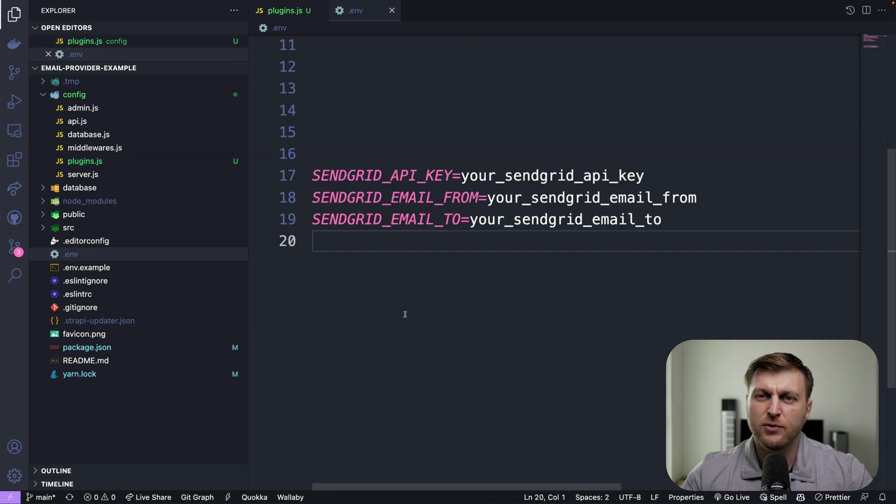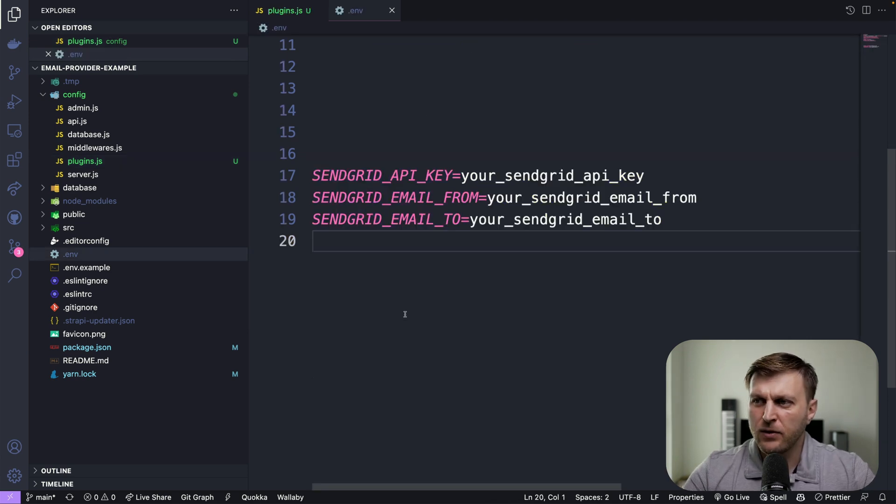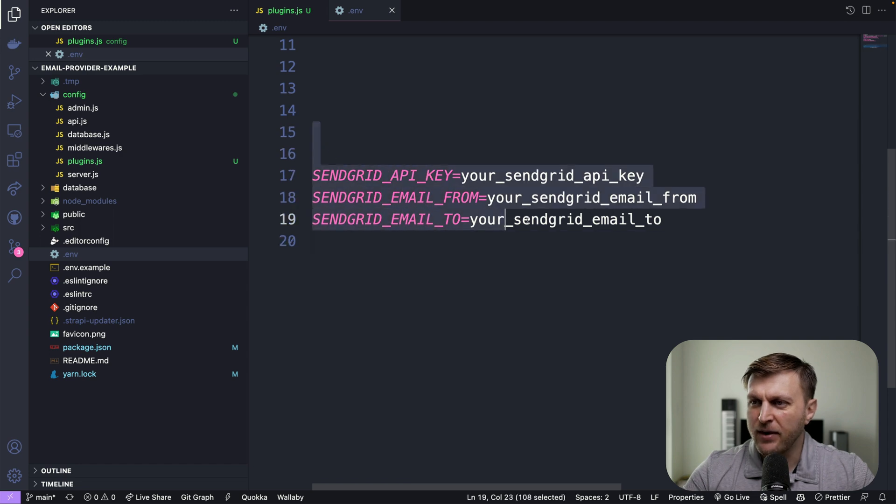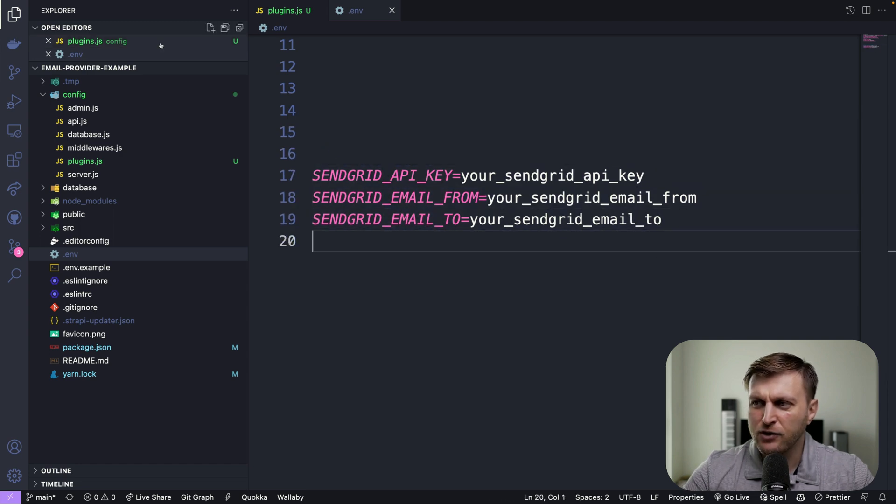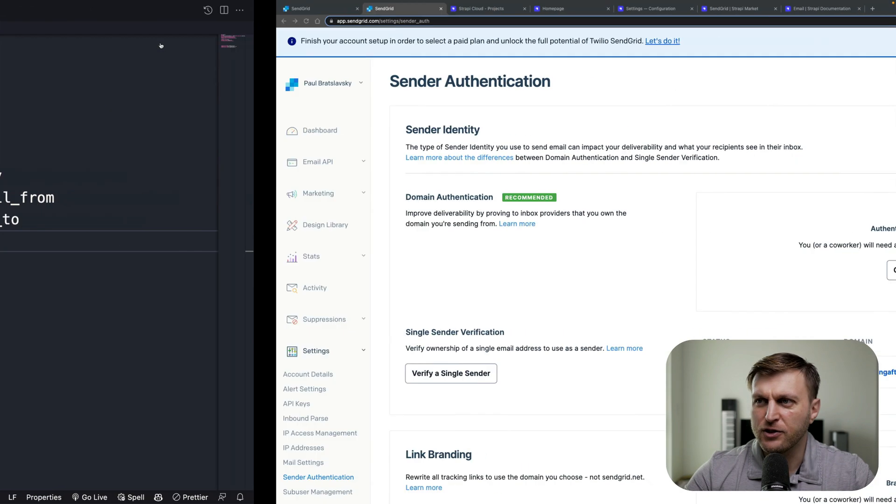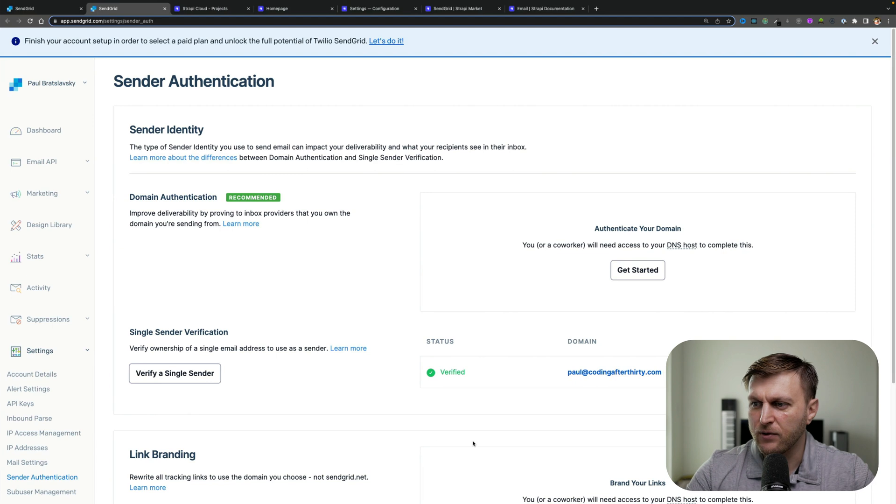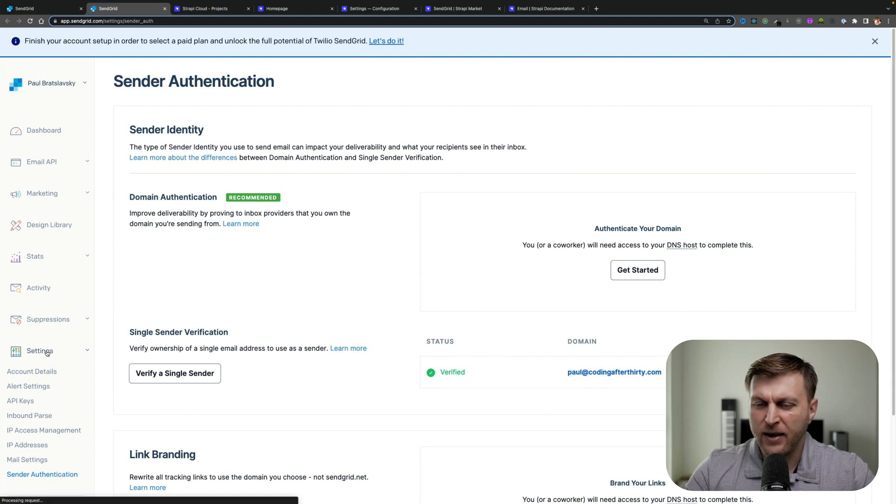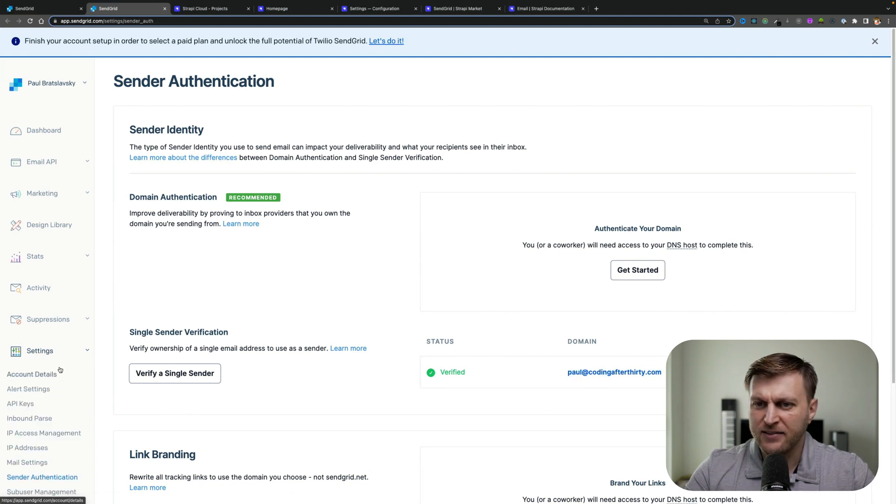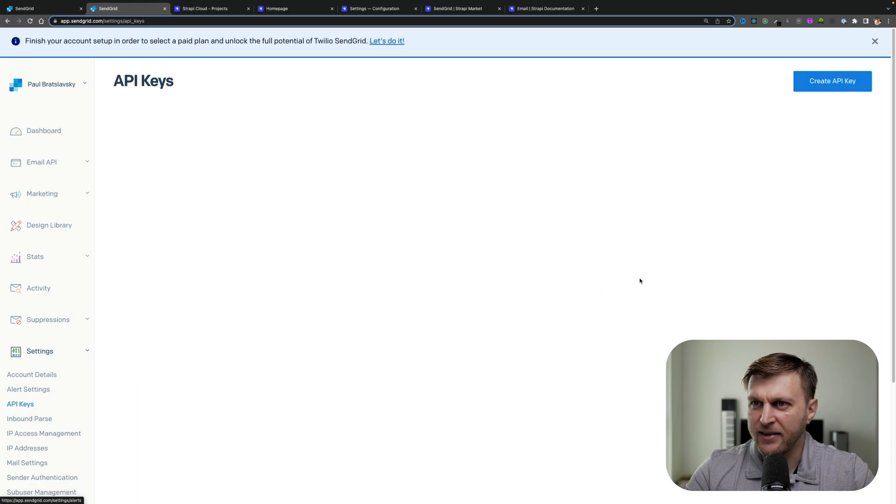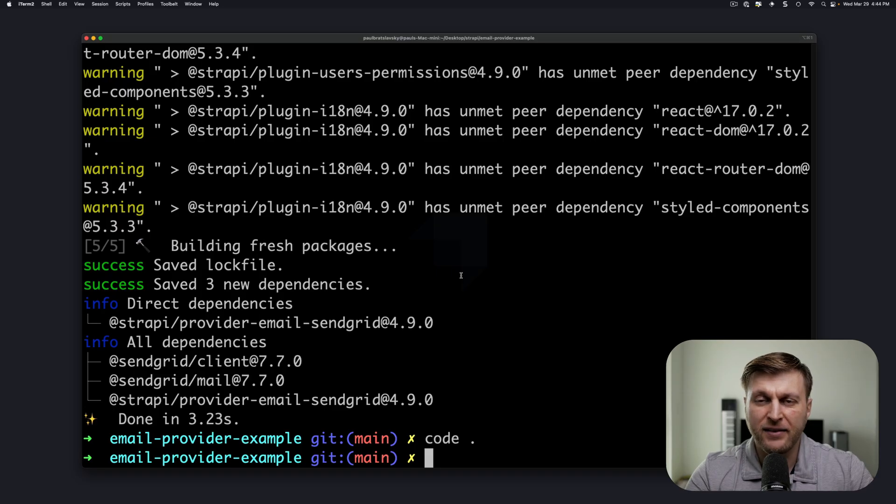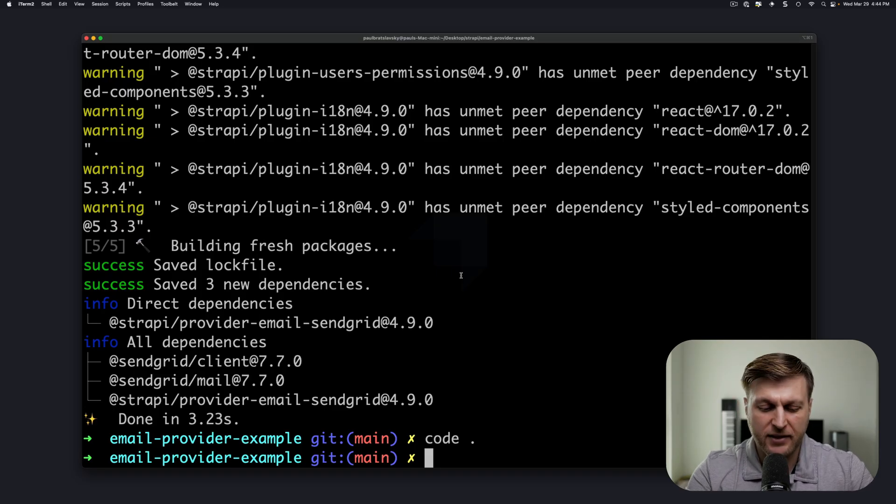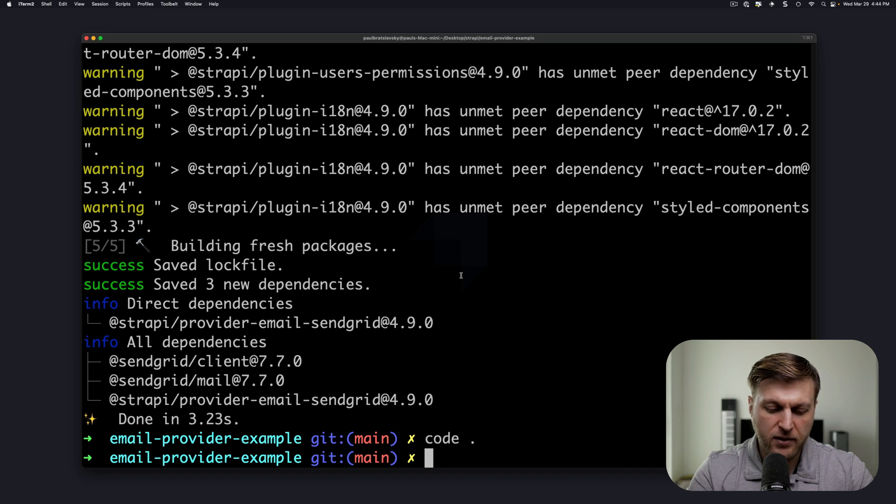If you want to be able to run this email provider locally, you can go ahead and set up your environmental variables here. You could find those variables from your SendGrid account using your verified email, and you can find your API under settings, API keys. Once you entered your environmental variables, you could test your project locally.